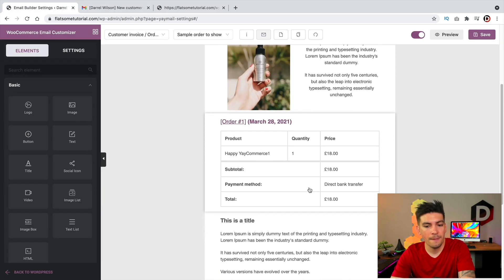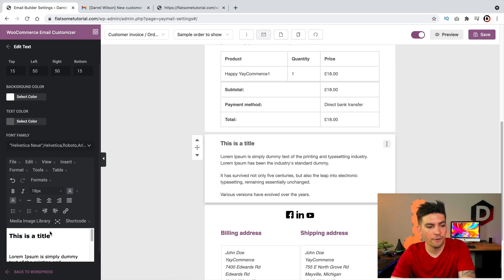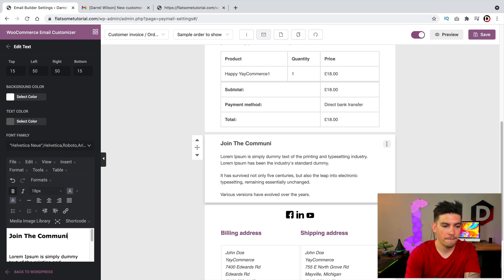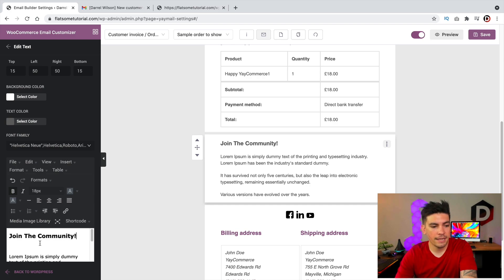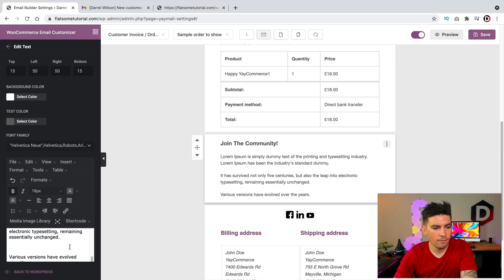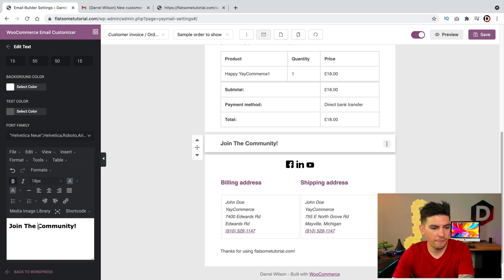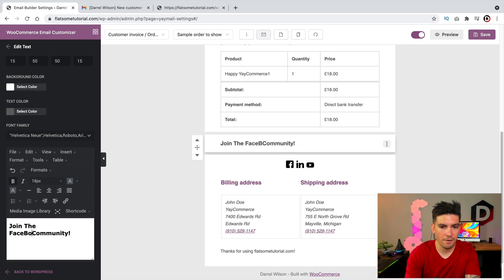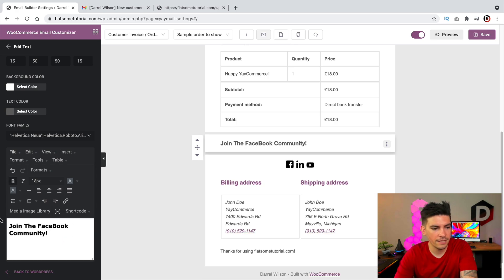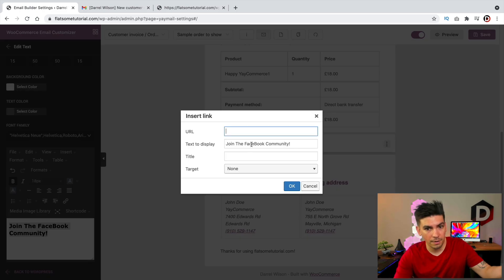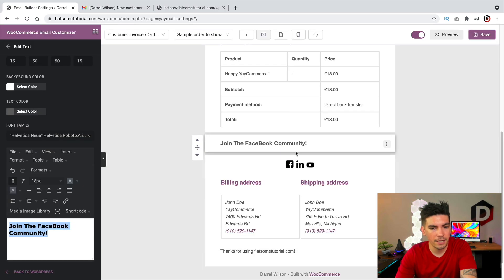You can link users to your Facebook group with something like 'Join the community,' make that a link, and guide them to your Facebook community by putting in the Facebook URL. You can go ahead and link them to your community, your social websites, or whatever you want to do.